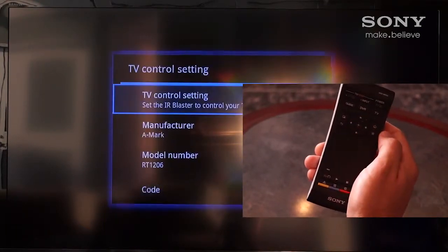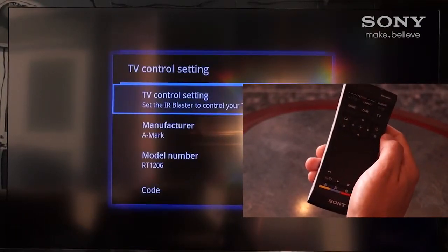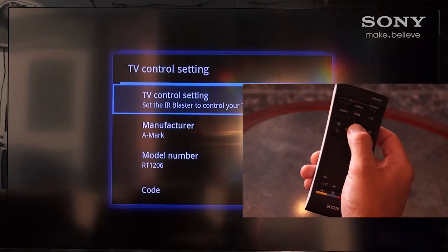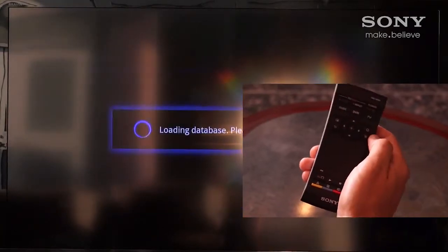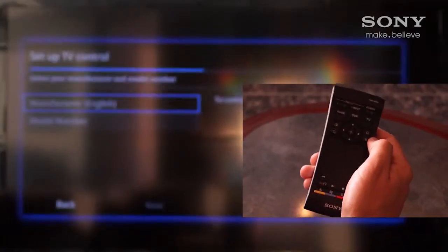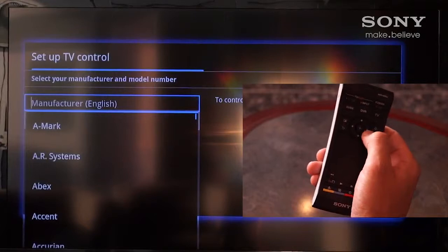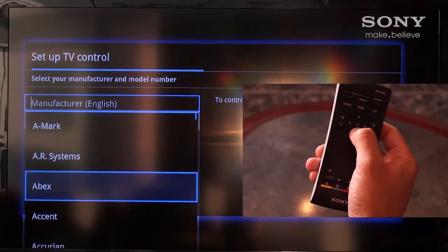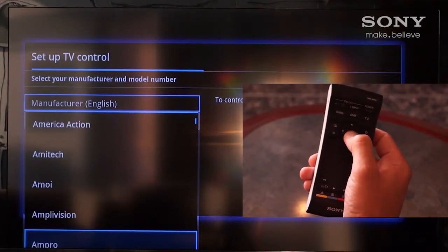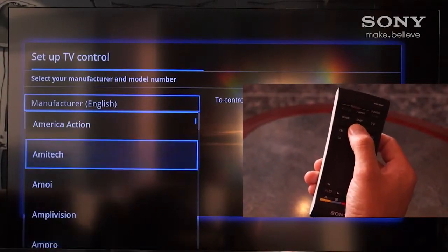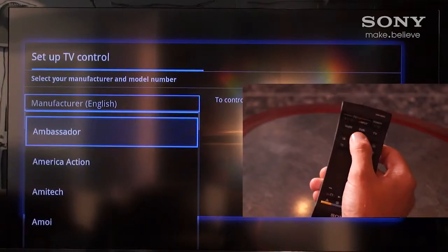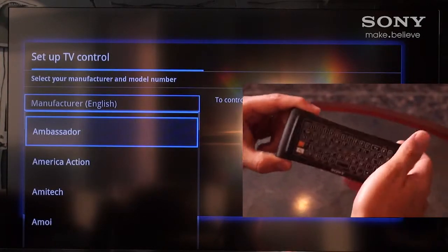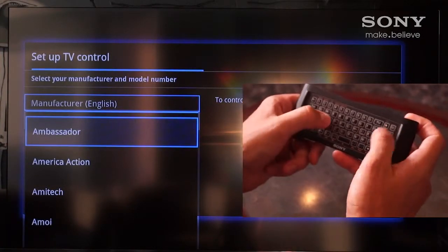Choosing TV control settings will allow us to program the remote to the manufacturer and model number that we're dealing with. Using the navigation dial, we'll enter in the actual manufacturer. This can be done by scrolling through the listing, or we can also flip our remote over to access the fully functioned QWERTY keyboard for data entry.